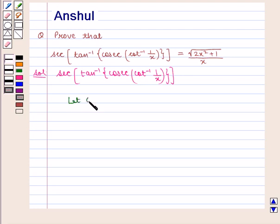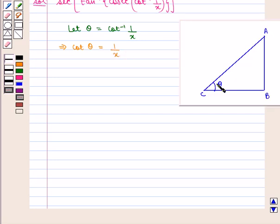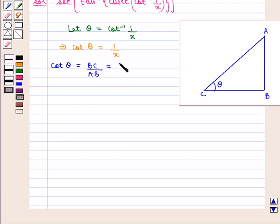Let theta be equal to cot inverse of 1 by x, which implies that cot of theta is equal to 1 upon x. In a triangle ABC, if theta is the angle between the lines AC and CB, then cot of angle theta is given by base upon perpendicular, i.e., BC upon AB, which is equal to 1 upon x. If base BC is given by 1 and perpendicular AB is given by x, then we can find the hypotenuse AC by using the Pythagoras theorem.